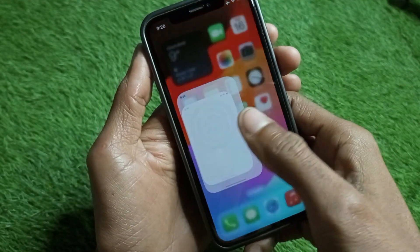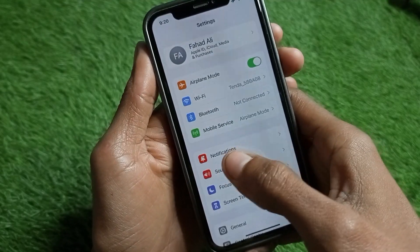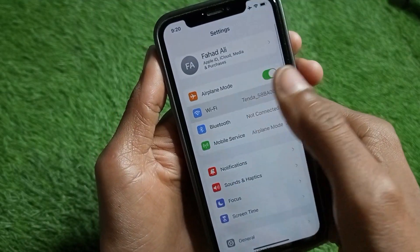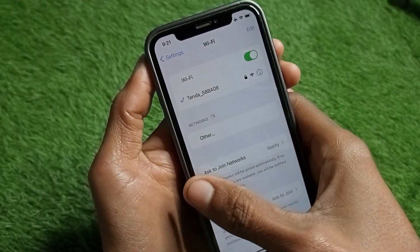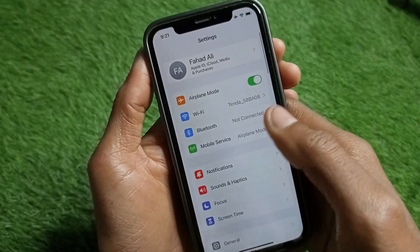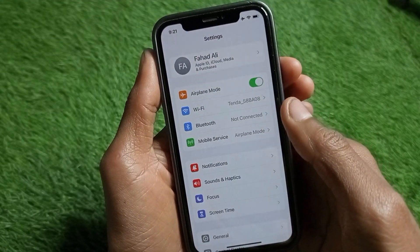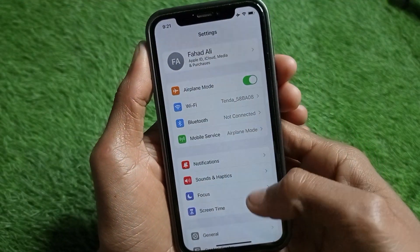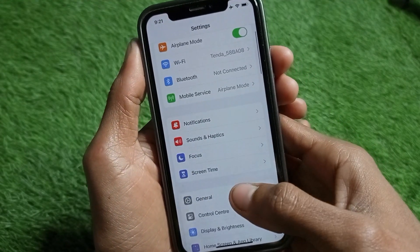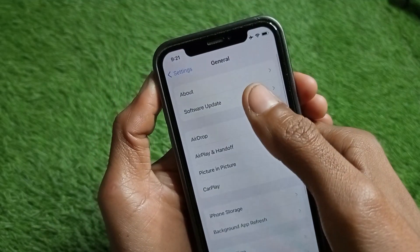First of all, you have to make sure that you are connected with a strong internet connection. As you can see, I have connected with Wi-Fi. If you are using mobile data, you have to turn on your mobile data on your iPhone.